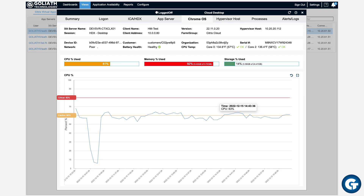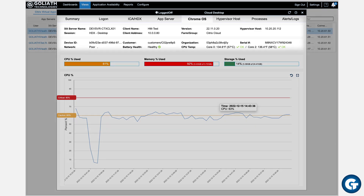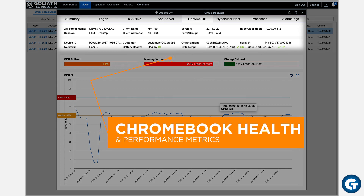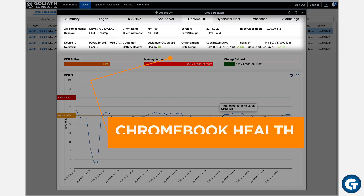Drill down deeper and you can view Chrome OS device details on performance and usage metrics like CPU, memory, disk, network usage, battery health, local network signal strength, and CPU temp.